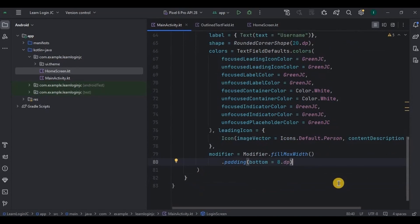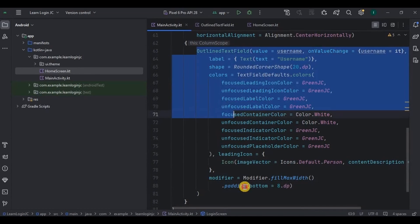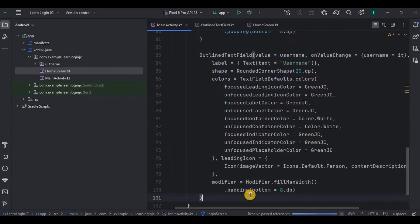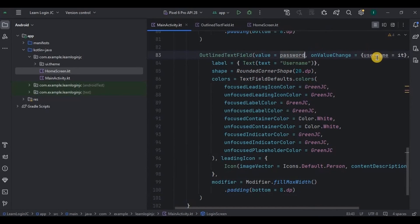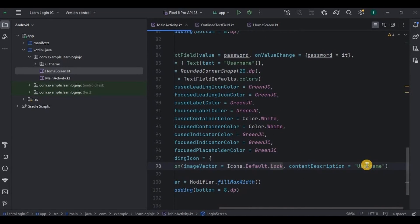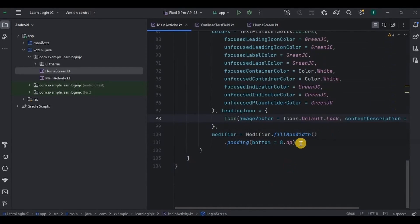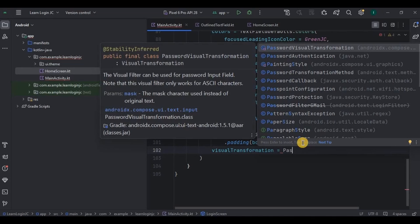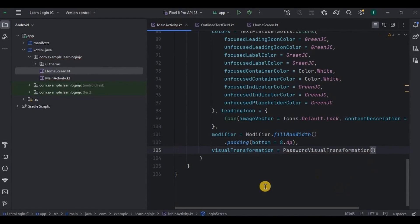In the same way we will create the password text field — copy and paste it below. A few things need to change: the value will be password, onValueChange will also be password, and the icon will be the lock icon. The last thing to add is visualTransformation, which gives us the star symbols we see while writing a password. Our password text field is also ready.